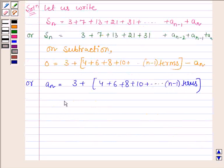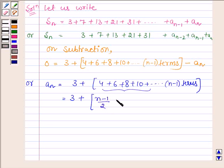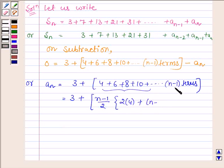As we can see, this is an AP series whose first term is 4 and common difference is 2. So the sum of these n minus 1 terms is equal to (n-1)/2 into 2 times the first term, which is 4, plus (n-1-1) into d, which is 2. That is the common difference is 2.